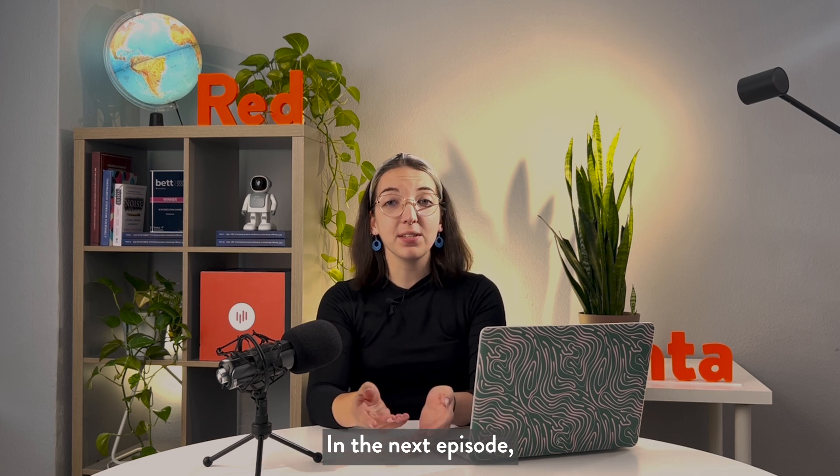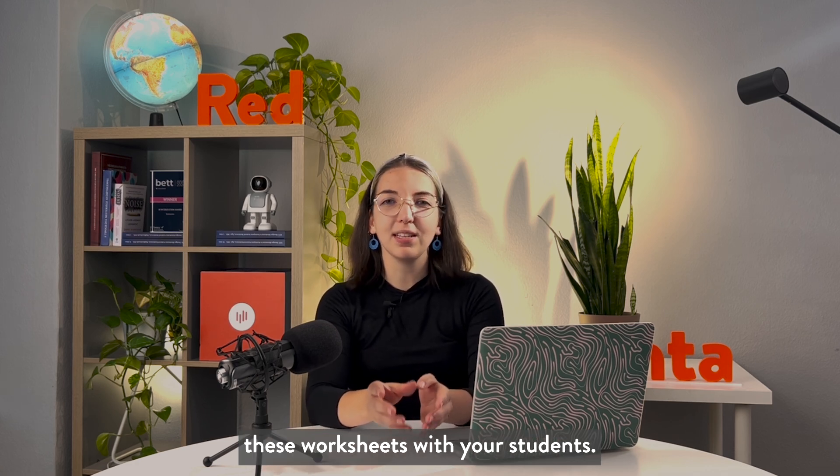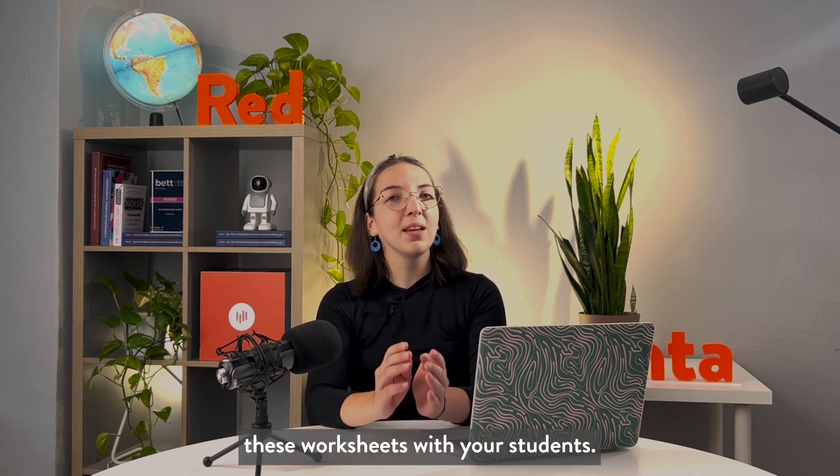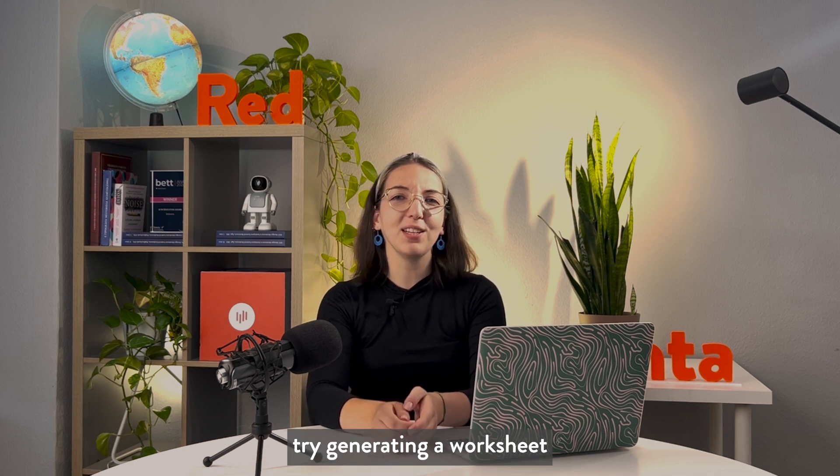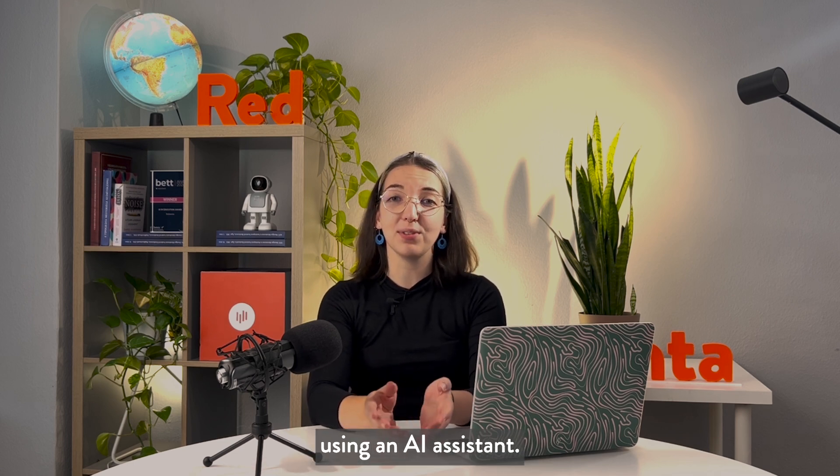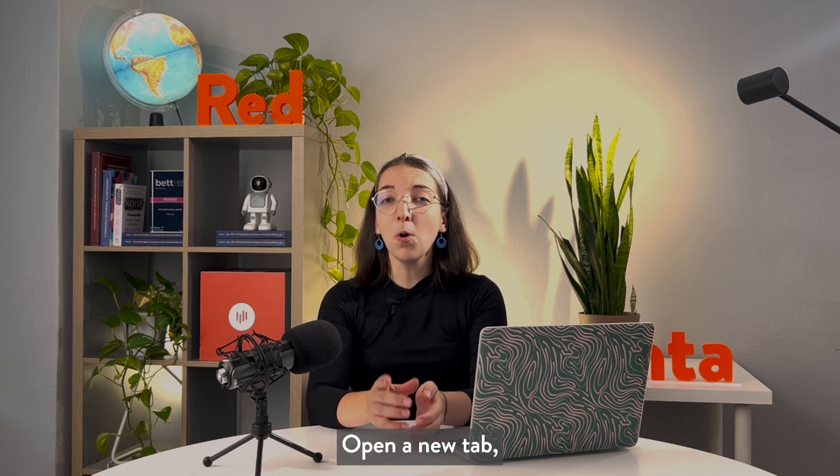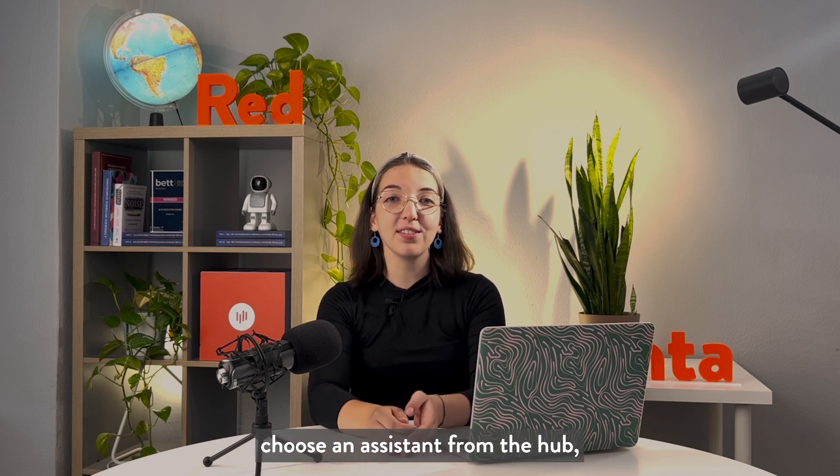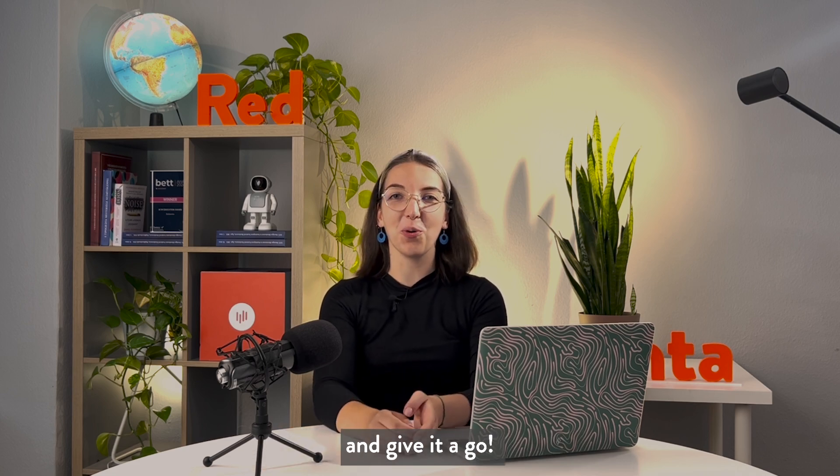In the next episode, we will learn how to share these worksheets with your students. But before that, try generating a worksheet using an AI assistant. Open a new tab, choose an assistant from the hub, and give it a go.